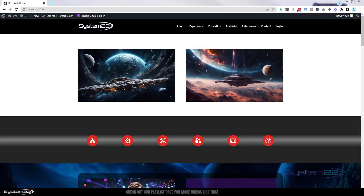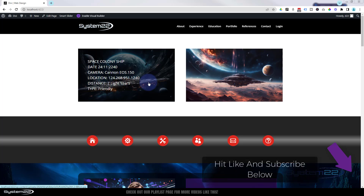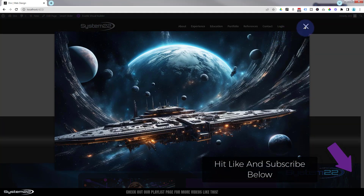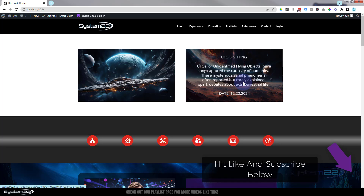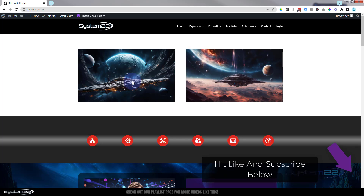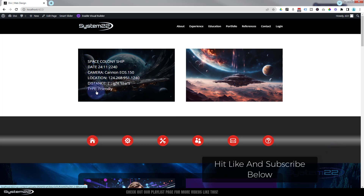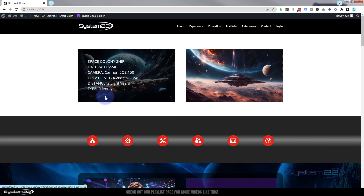Hi guys, welcome to another Divi themed video. This is Jamie from System 22 and webdesigntechtips.com. We've got a great one for you today - we're going to show you how to add some text over images, and you can also open them in a lightbox if you want. We showed you how to do this before with a paragraph of text, but today we're going to show you how to add a list over the top and how to break the line where you want. Really easy to do, so let's get started.